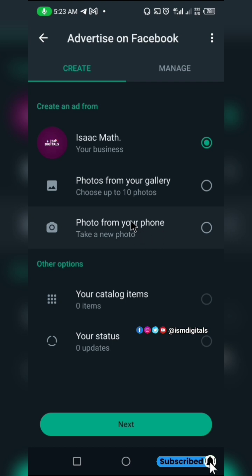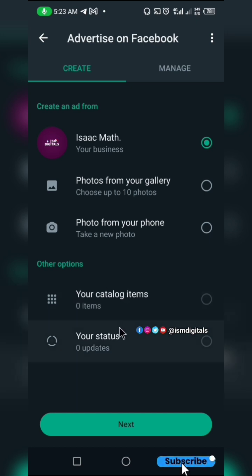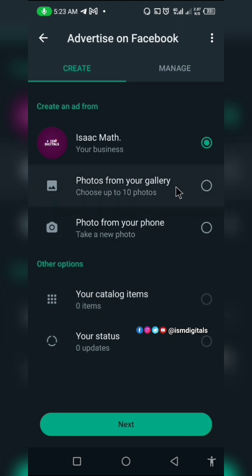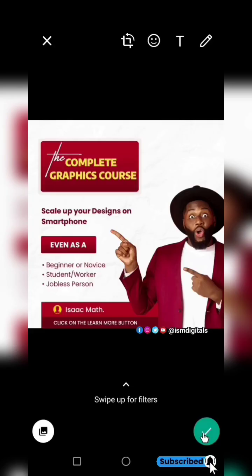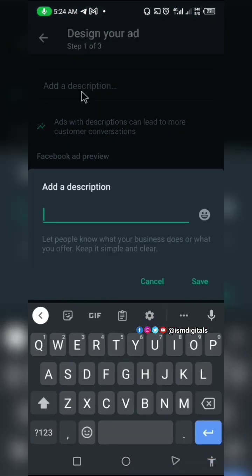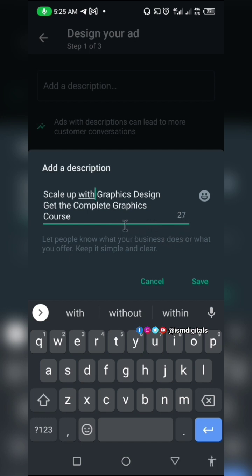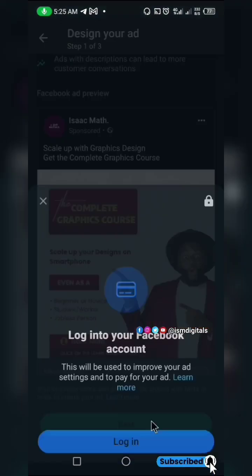You can select images and photos from your gallery, upload them from your catalog, or from your status — whichever you prefer. Let me upload a photo from my gallery and click Next. Add a brief description. You have a maximum of 100 characters, so use it wisely. Then click Save and click Next.